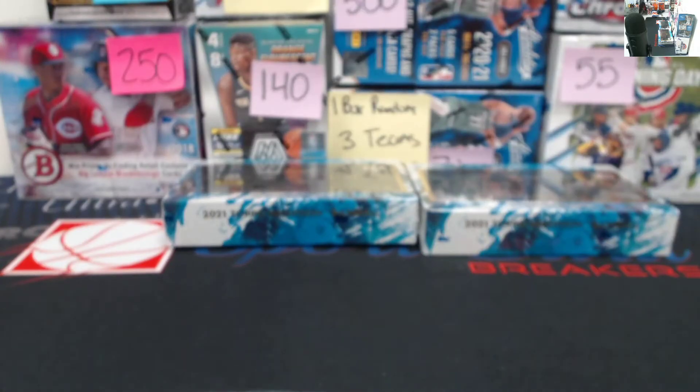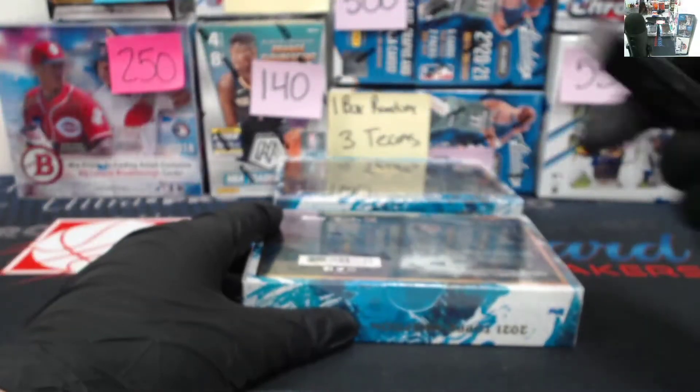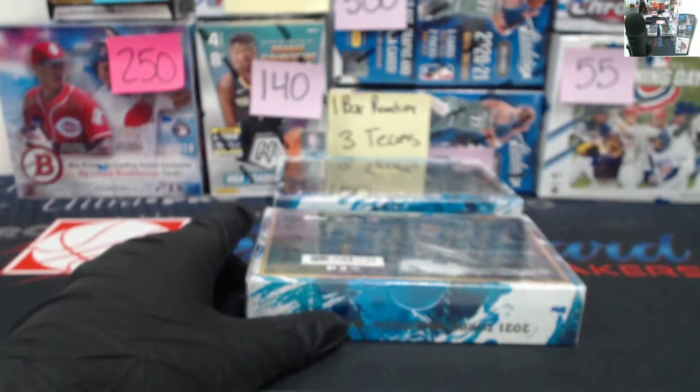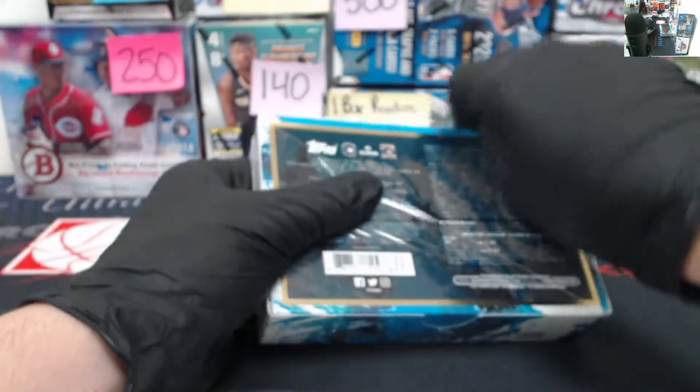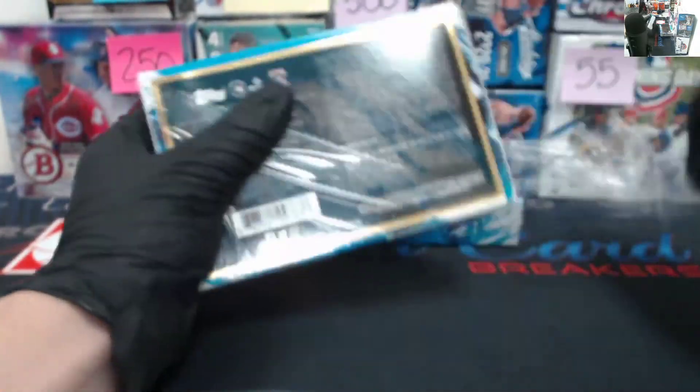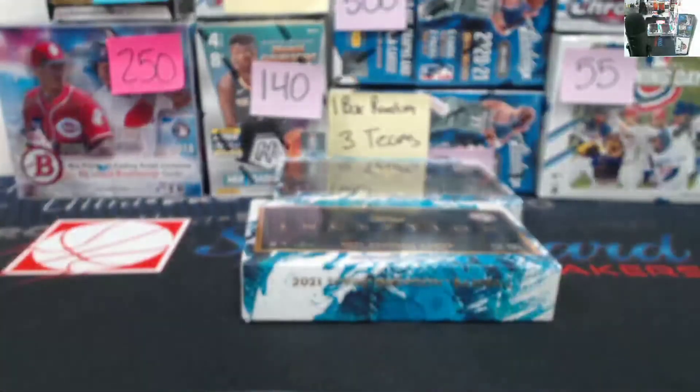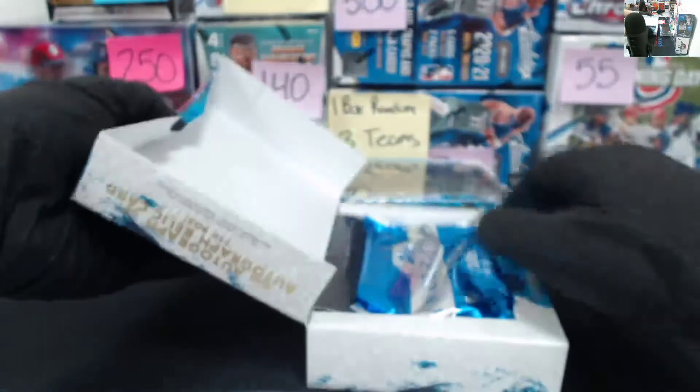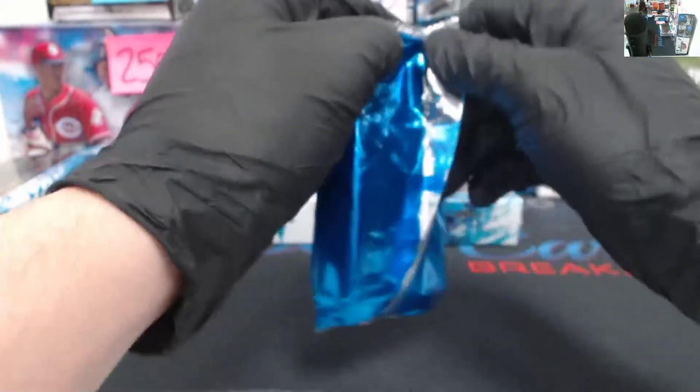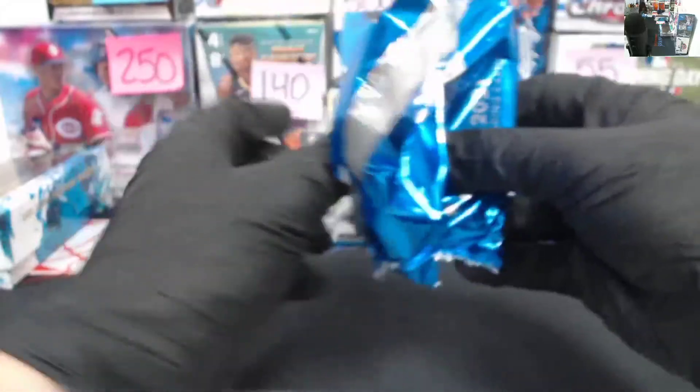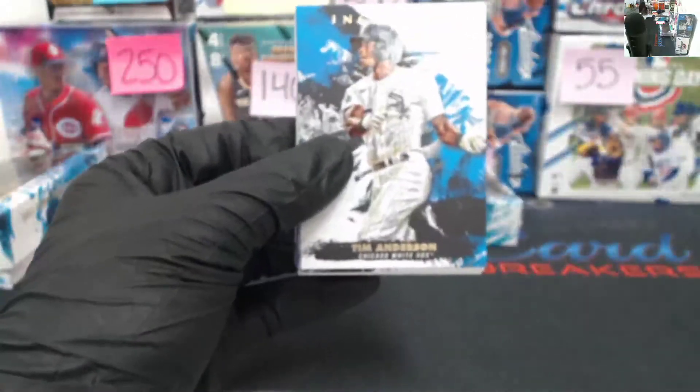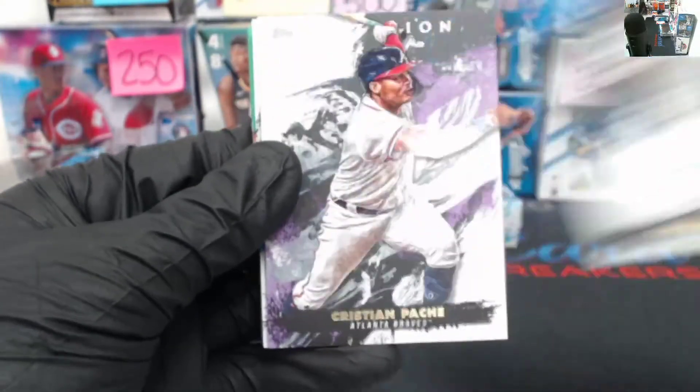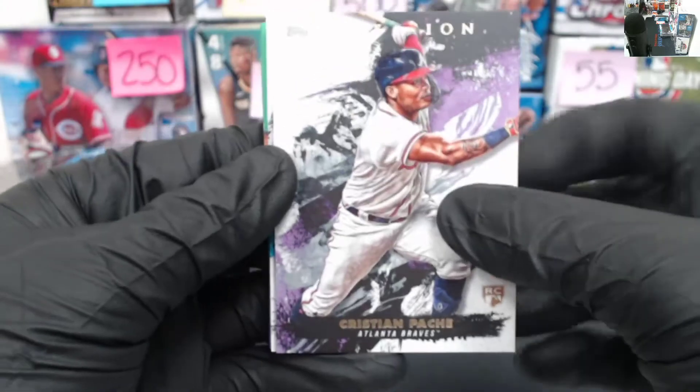All right, gonna start with box one. Good luck. Empty box. Starting with a Tim Anderson, Christian Pache to the Braves.